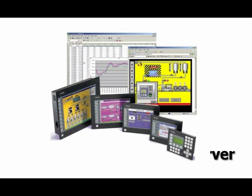If your target device happens to be a Red Lion G3 HMI, a standard web browser like Internet Explorer allows you to see the same screens as the operator.